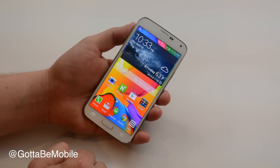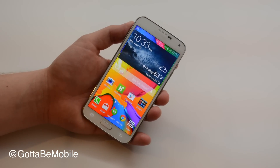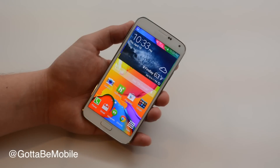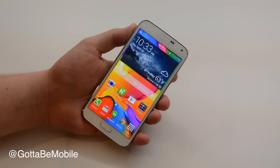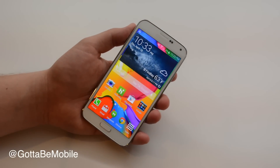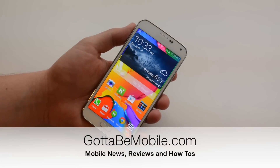That's how to use multitasking on the Samsung Galaxy S5 to use two apps on the screen at once. You can go to gottabemobile.com to check out more Samsung Galaxy S5 tips, tricks, and hidden features.